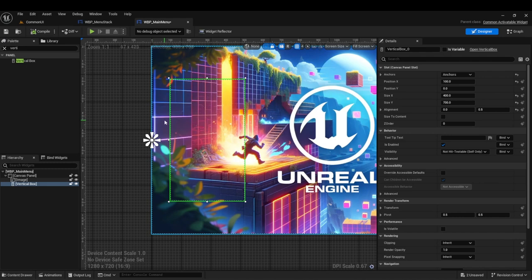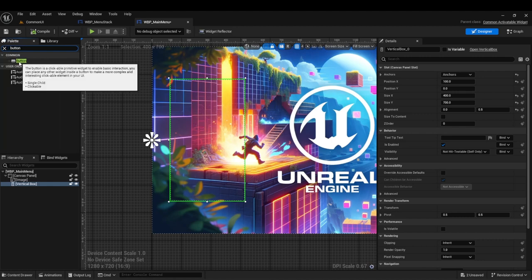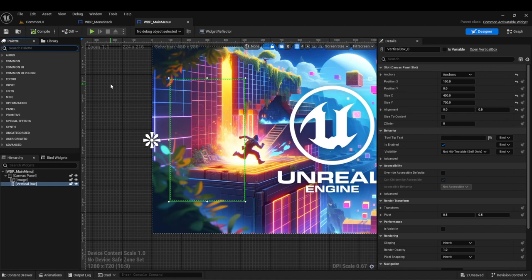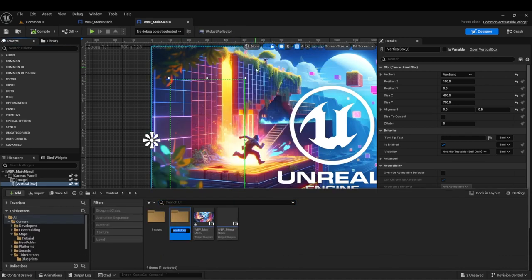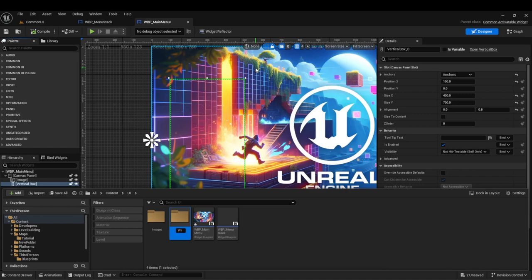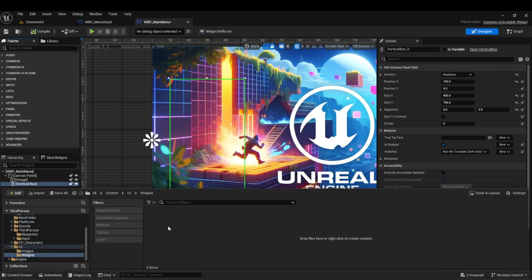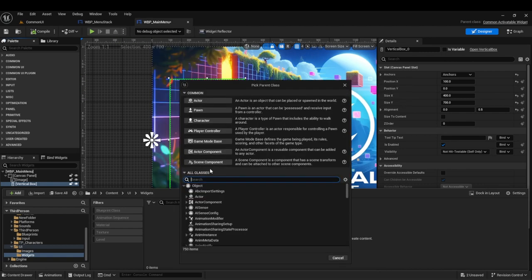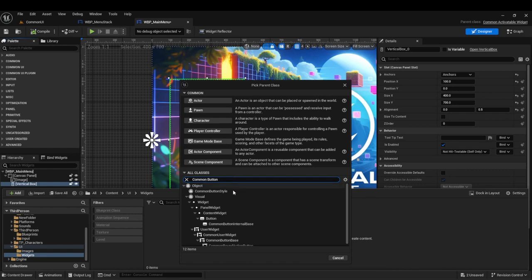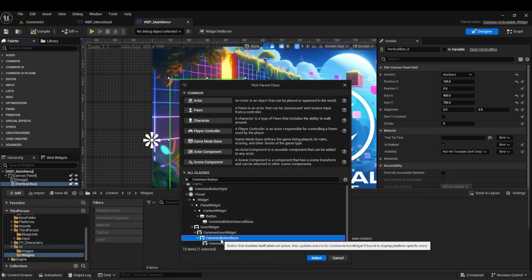Now we have the vertical box and we want to put our buttons inside there. We're not going to be using the normal button — we're going to make our own buttons because it'll save us a lot of time. If you ever want to change the styles, you'd be able to do it all at once, which is dramatically helpful. To create the buttons, let's go into a new folder. Create a Blueprint Class and search for 'common button', selecting Common Button Base.